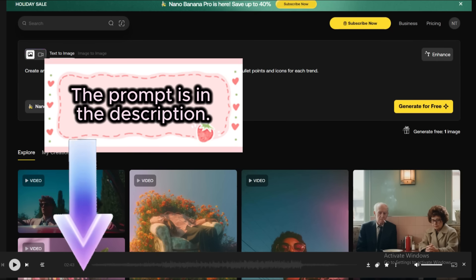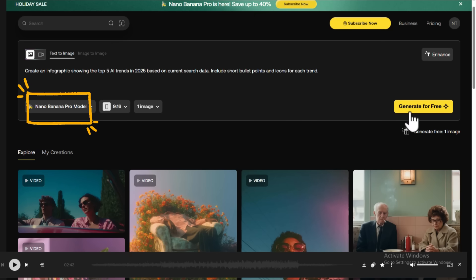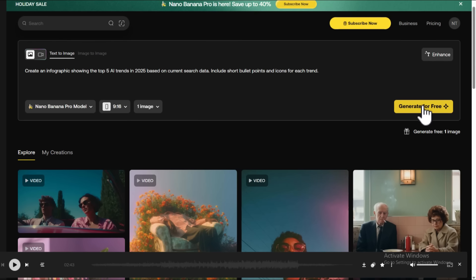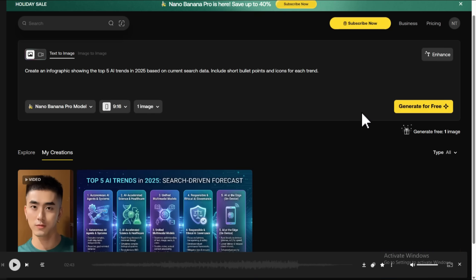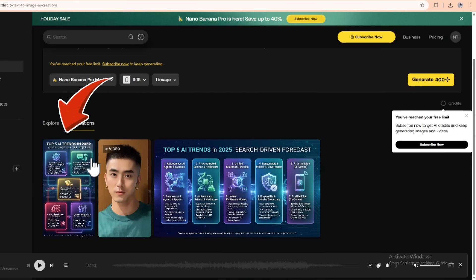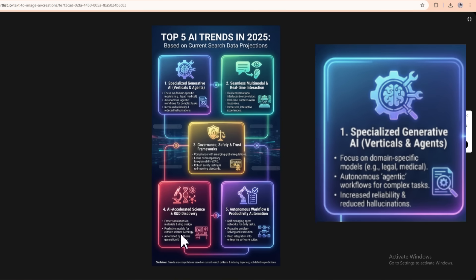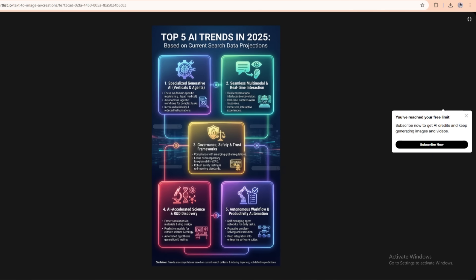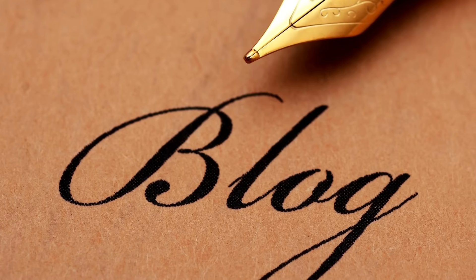I'll put example prompts in the description so you can copy, paste and tweak them. Next, we choose the image generation model. Artlist lets you pick between different models like Google Nano Banana Pro and Flux Pro Ultra, but in this video we're focusing on Nano Banana Pro, so I'll select that. Now let's set the aspect ratio and number of images — I'll pick a vertical aspect ratio and ask for four images so we get some variations. Hit generate and give it a moment. And there we go — we've got a fully designed infographic with legible section titles, clean layout, professional icons, and the tiny text is actually readable. If you zoom in, you can literally read all the small text and it actually makes sense. Not that weird AI gibberish we used to get. This is perfect for social media posts, blog graphics, presentation slides, educational content, and marketing campaigns.